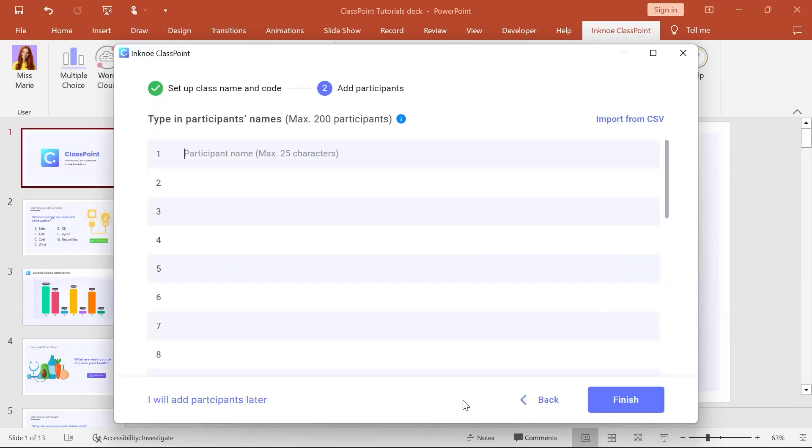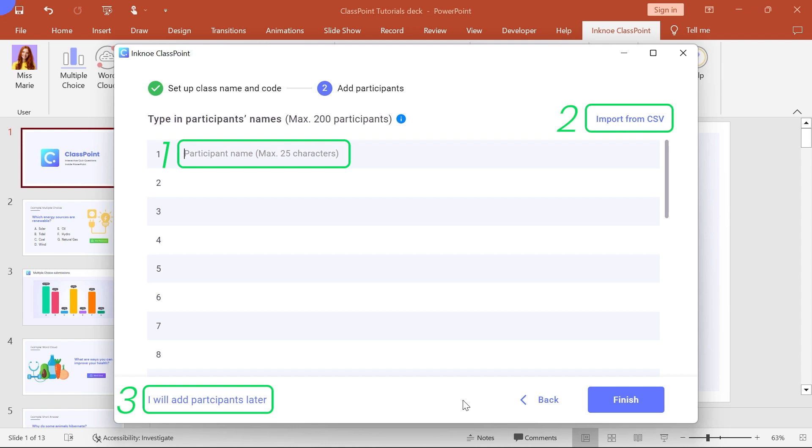You're finished! You can now create a class and add participants by typing their names, importing a list, or choosing to add later.